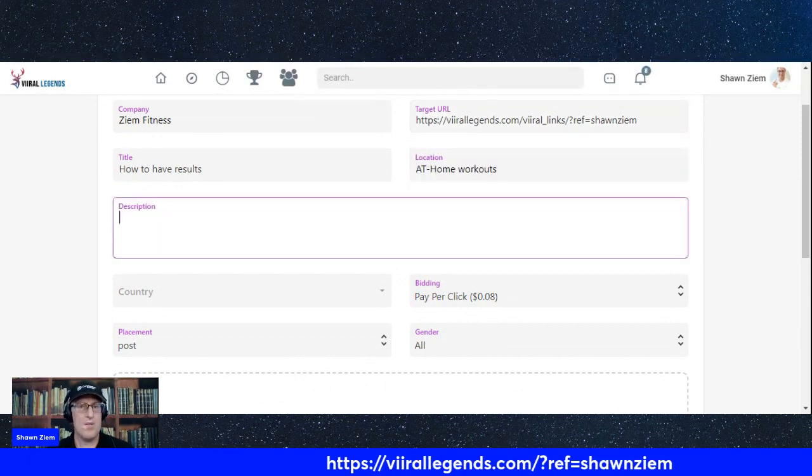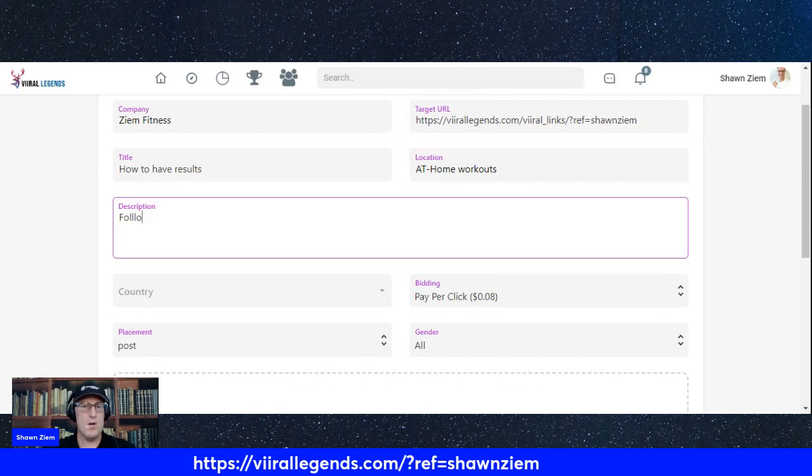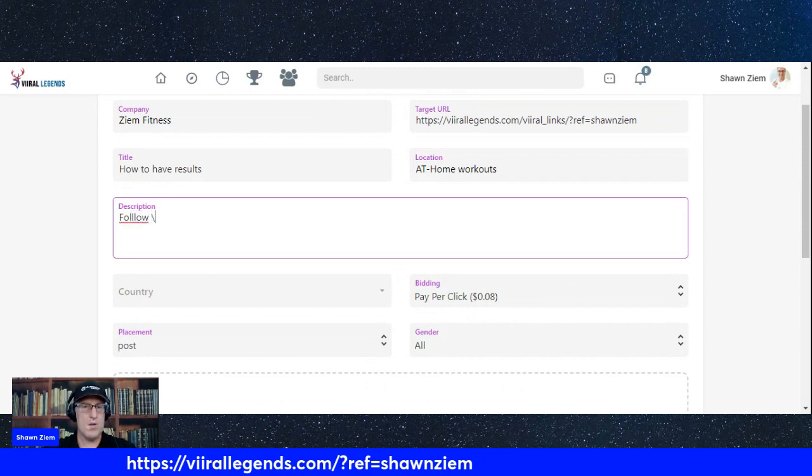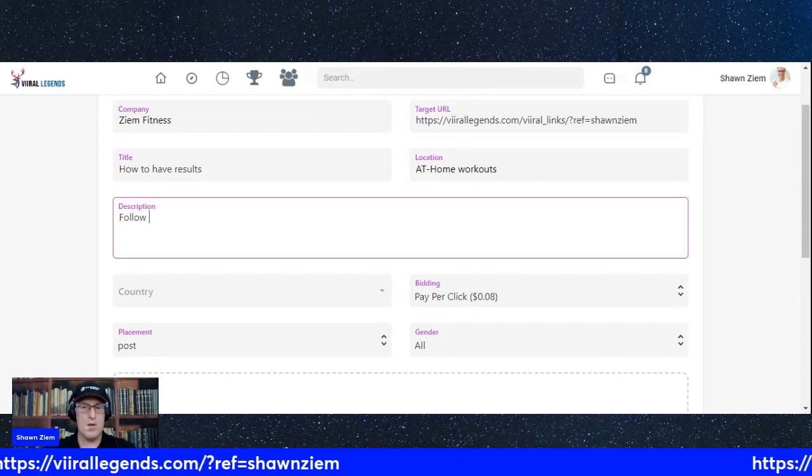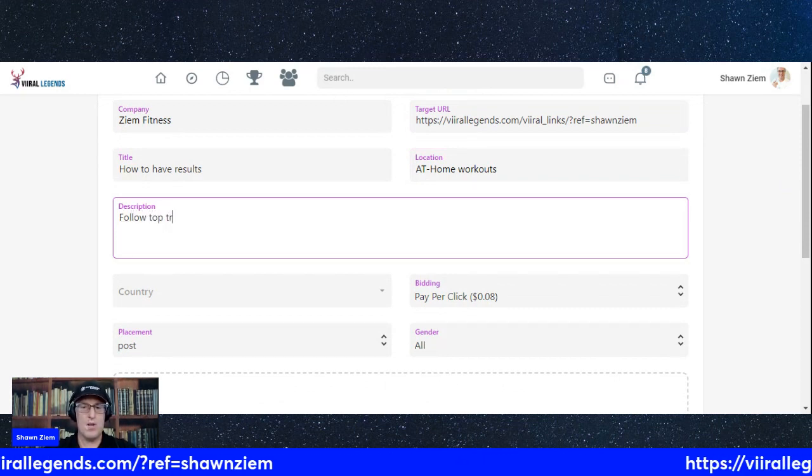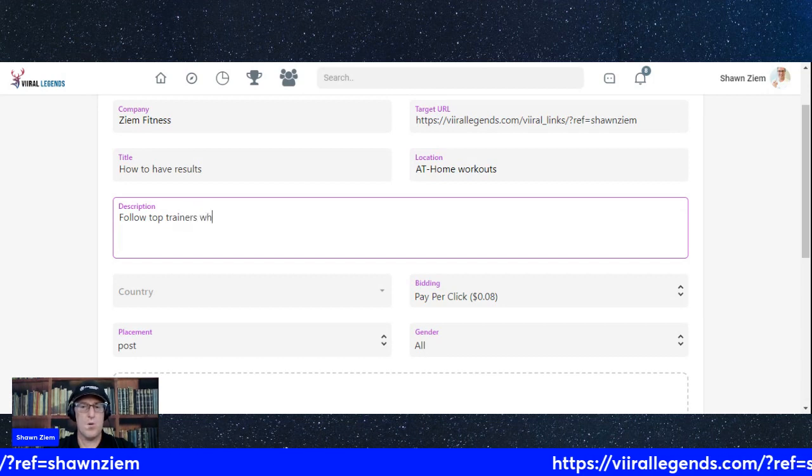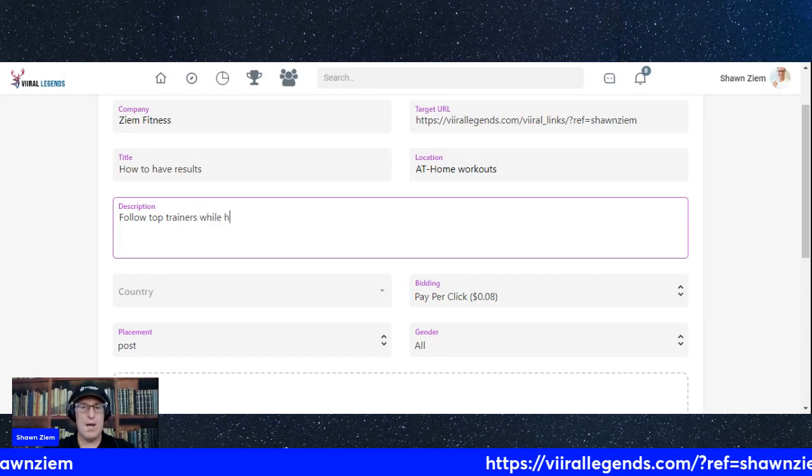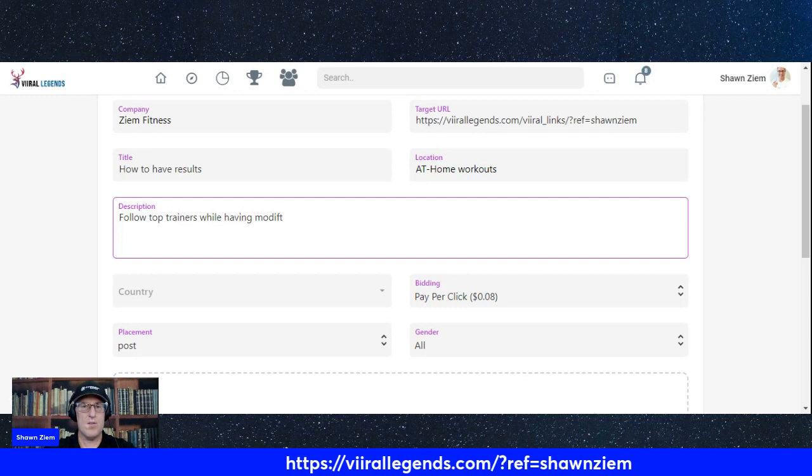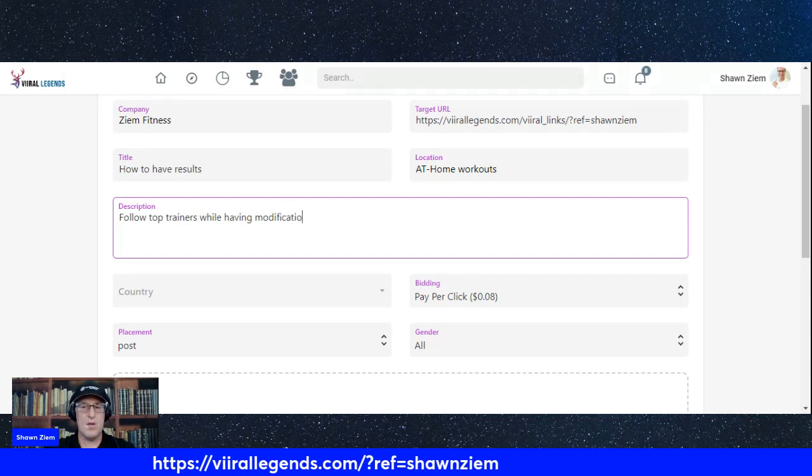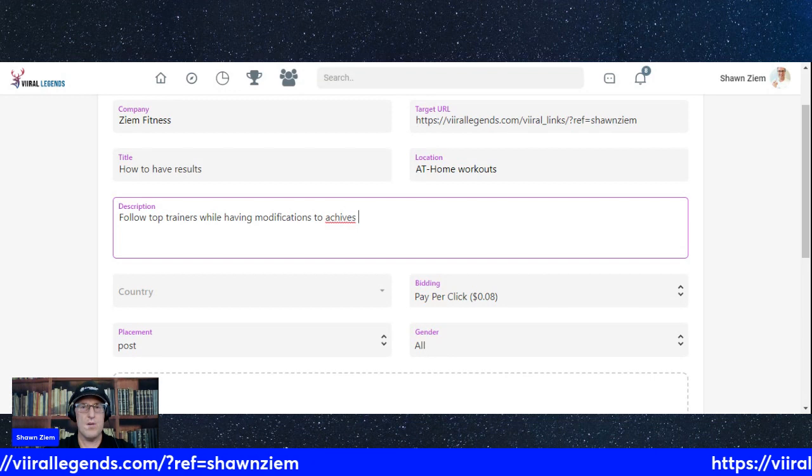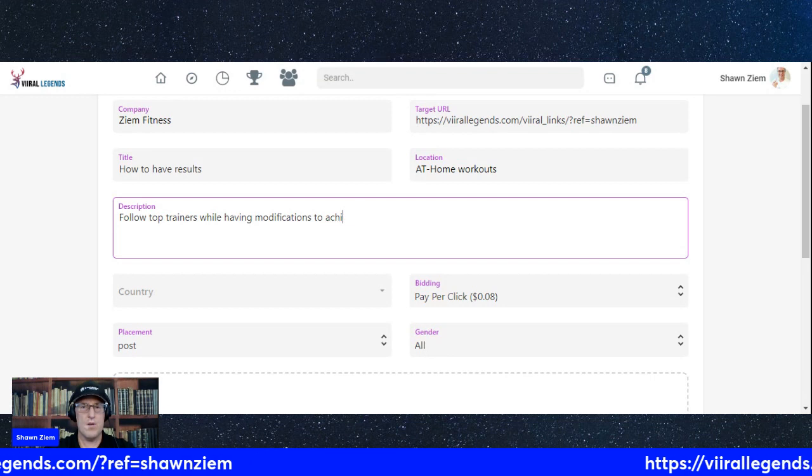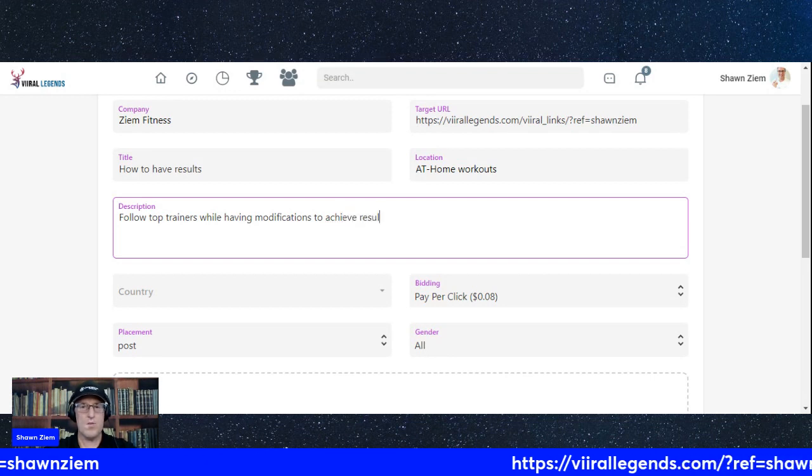Follow top trainers while having modifications to achieve results.